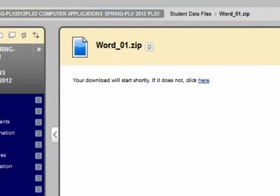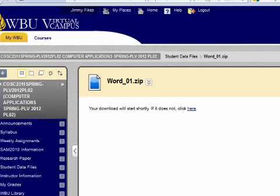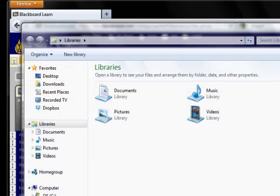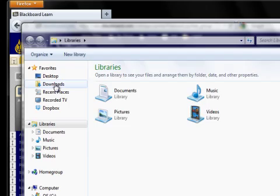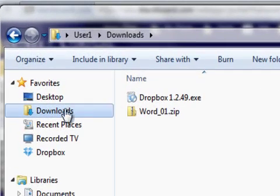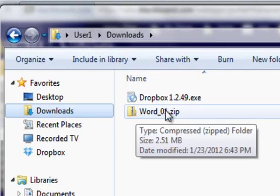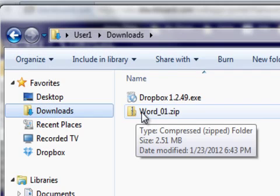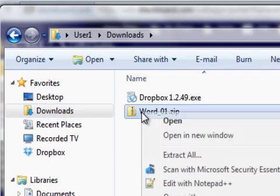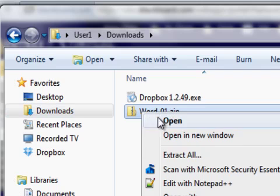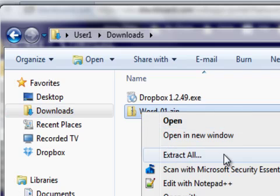Once the file is downloaded you'll need to open Windows Explorer. Go to your downloads folder. Here you'll find the file that you downloaded. Left click on this file and select extract all.